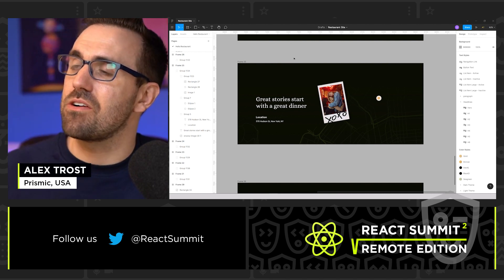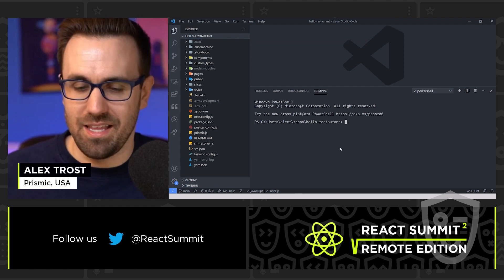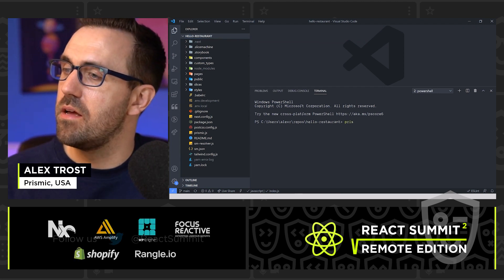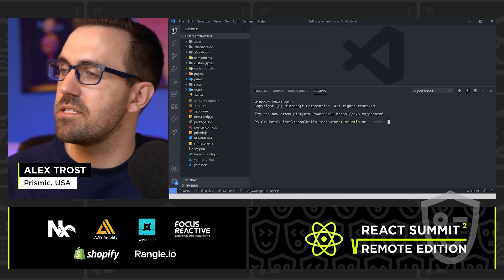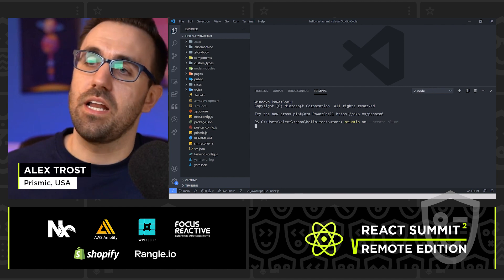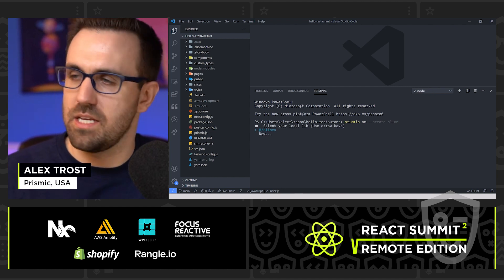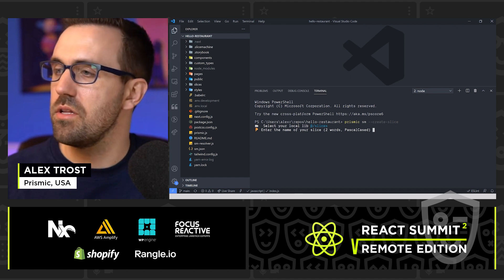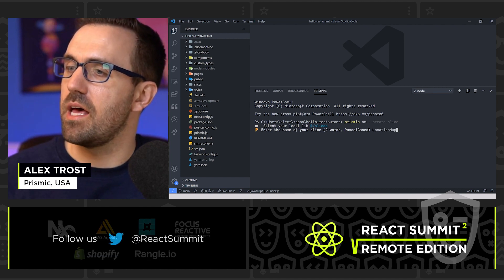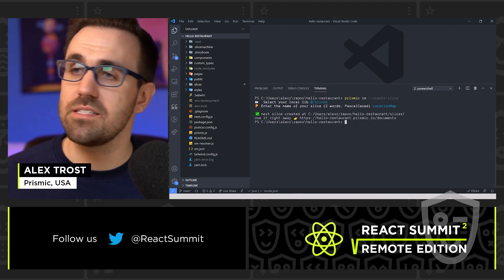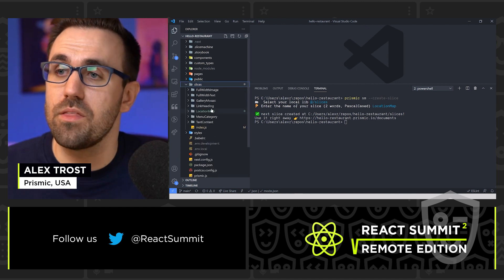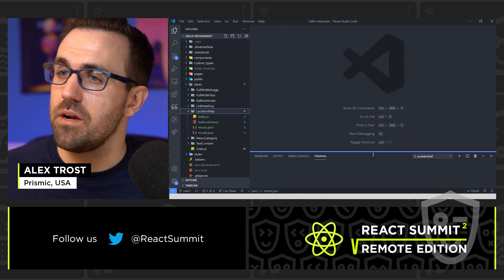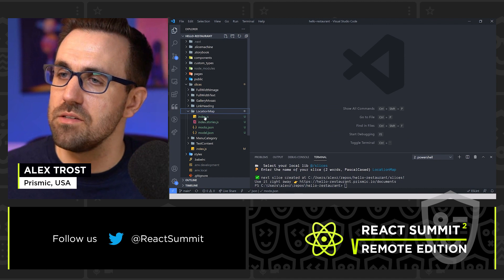Let's go ahead and let's waste no time. Let's jump into our terminal and create this Slice. I'm going to run Prismic SM create Slice, just like that. And it's going to ask me where I would like this Slice, and I say in my Slices folder, and I'm going to call it location map. Great. So now that we've created that Slice, let's take a look at what we've just made. So here in location map, we have four files.